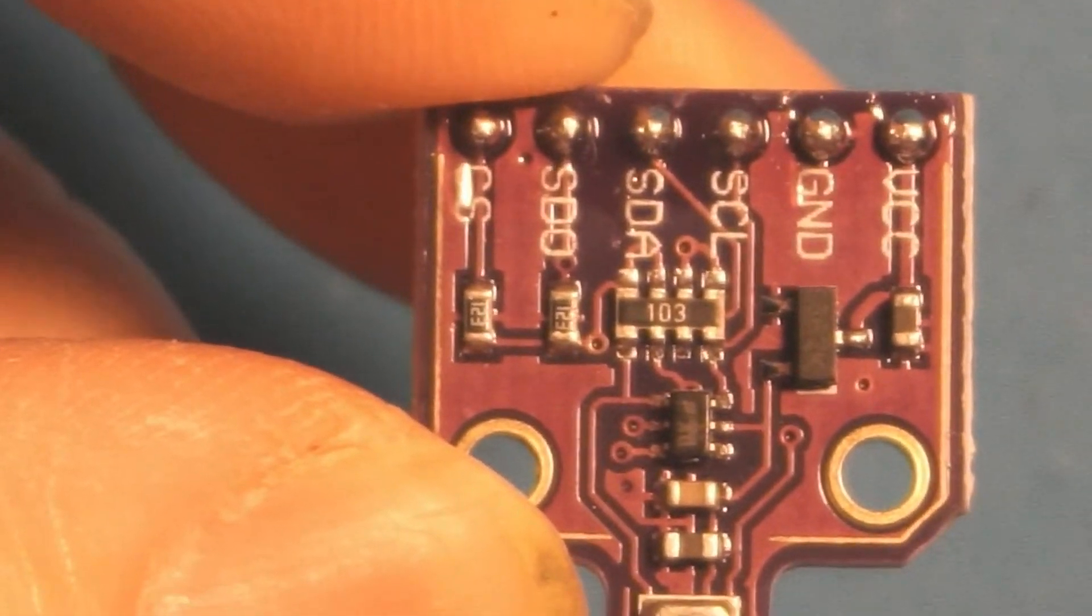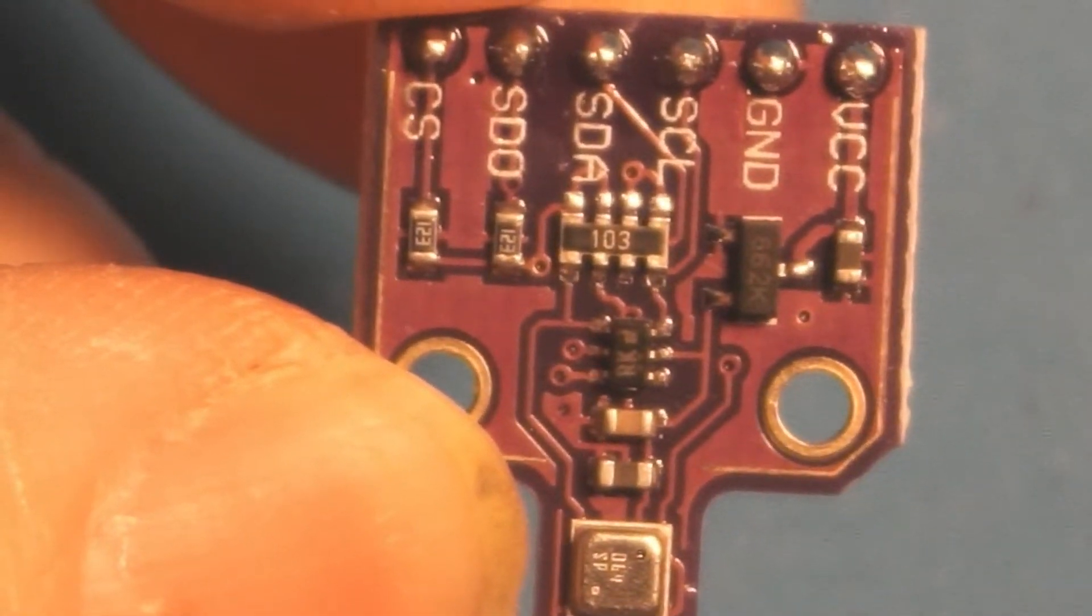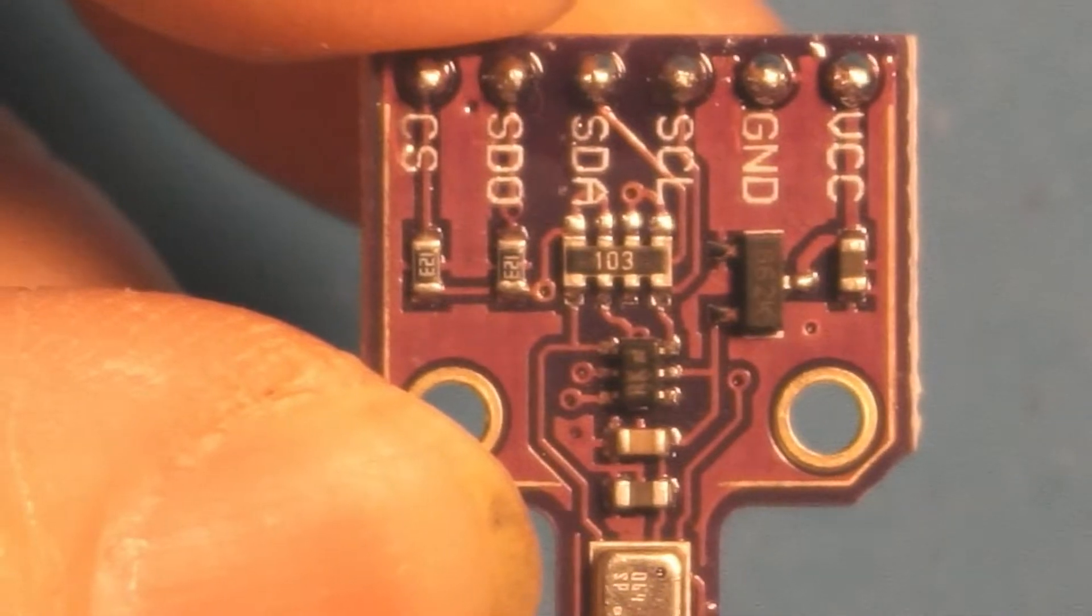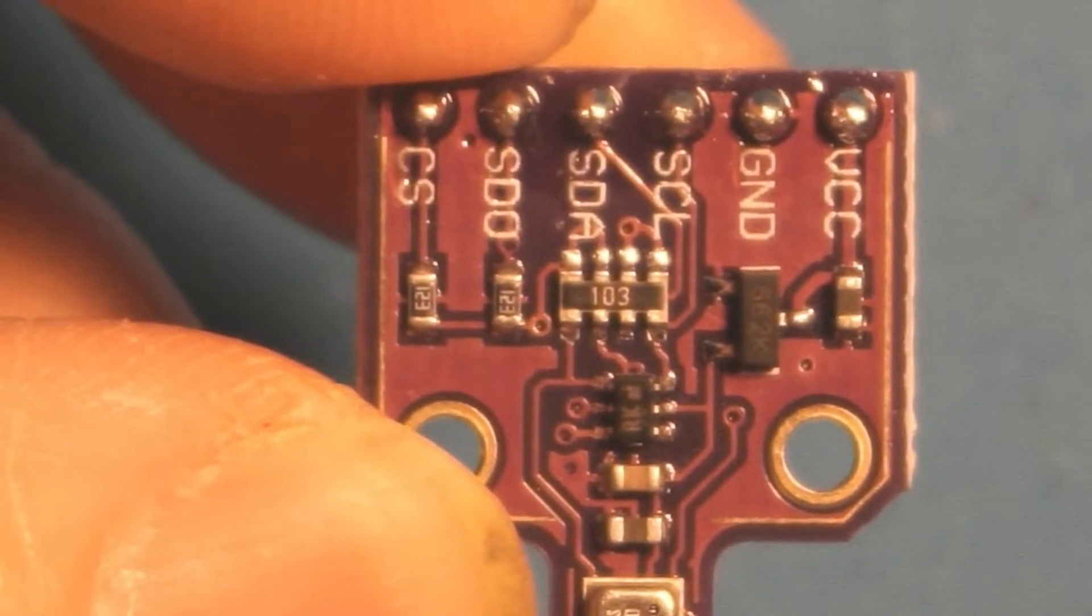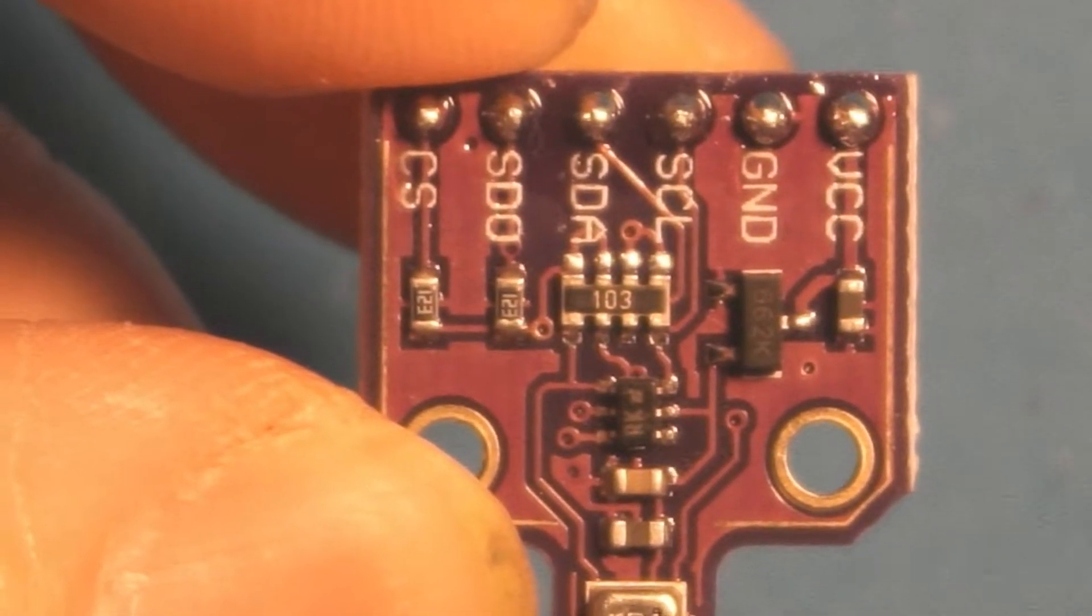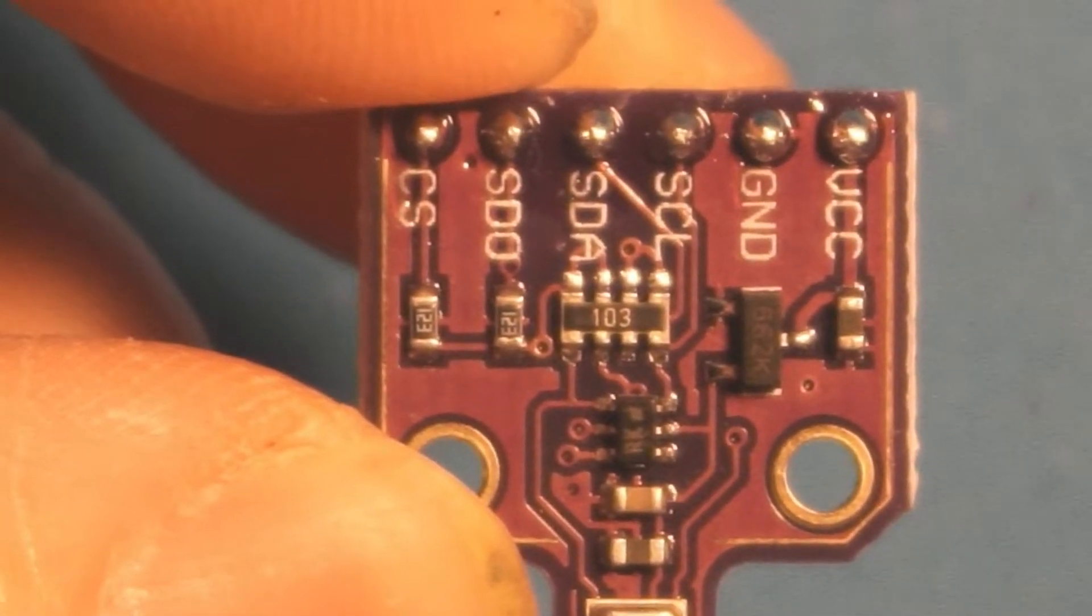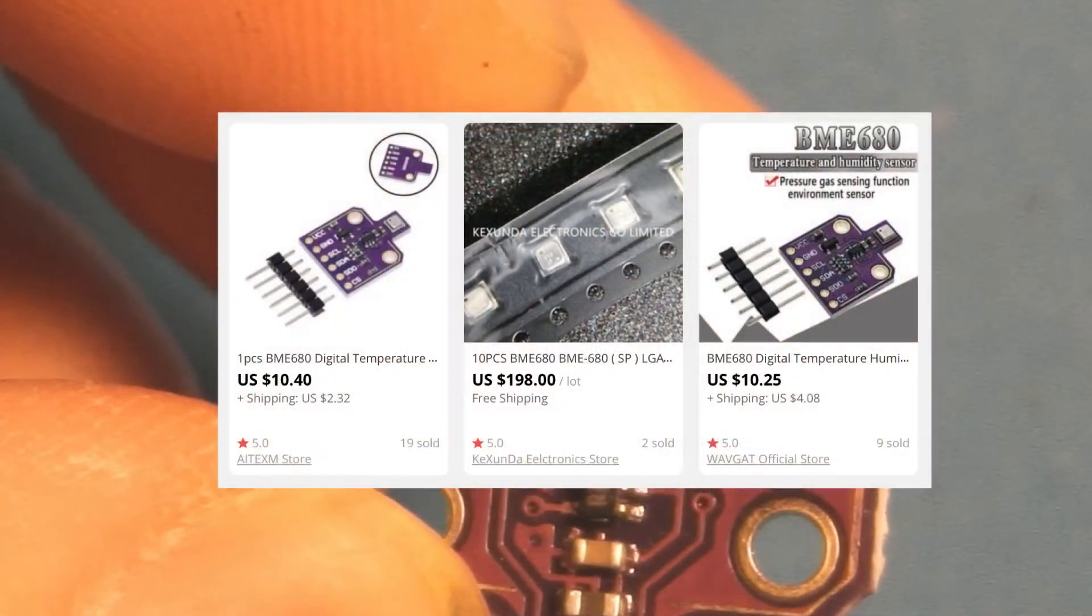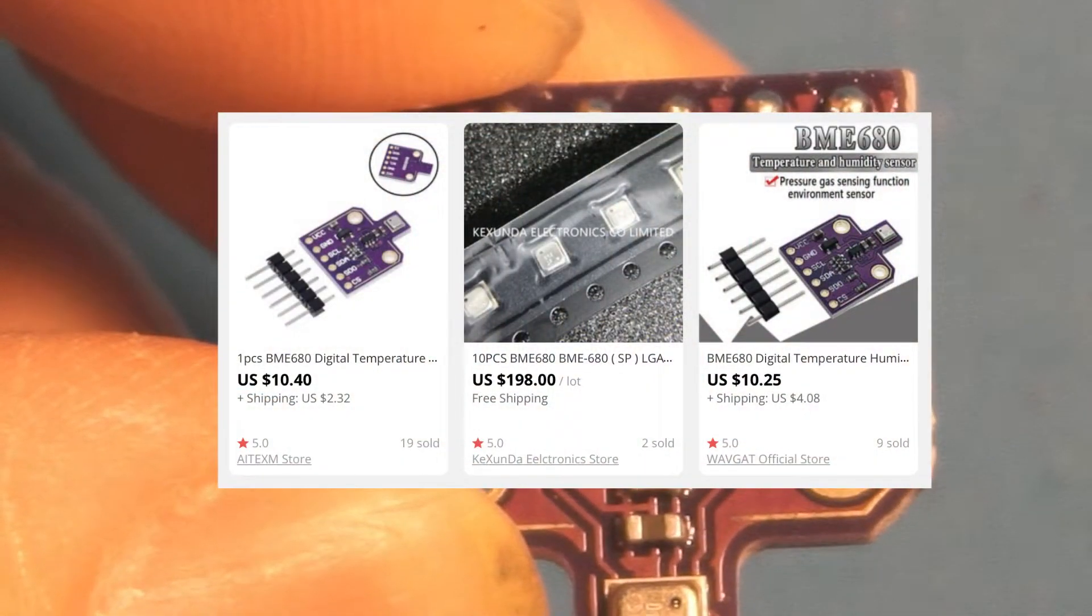This thing provides temperature, humidity, barometric pressure, and VOC gas sensing. It can even be used as an altimeter, which is pretty amazing considering you get all that for about 10 bucks a board.